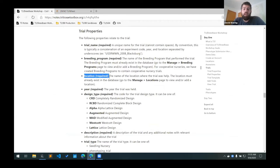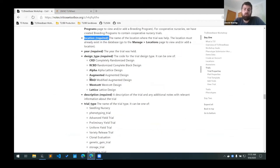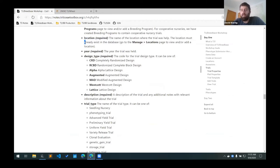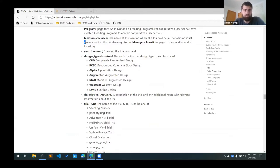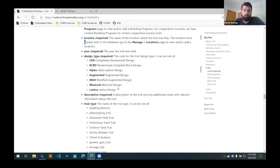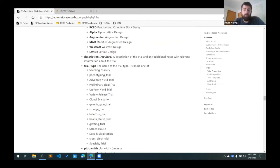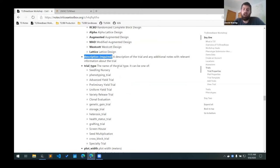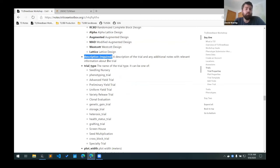The location is the name of the location that the trial was performed in. And again, this must already exist in the database. That's why we added Geneva as a location already. The year is the year the trial was held. The design type is one of these codes that is used to indicate the trial design. The description is required, and it's a short description of the trial and can include any additional notes with any additional relevant information about the trial.